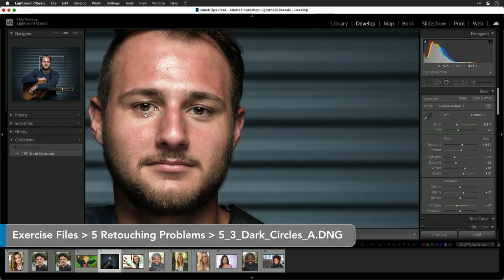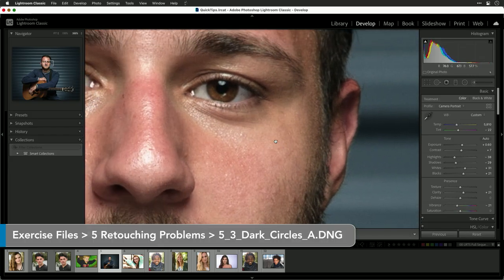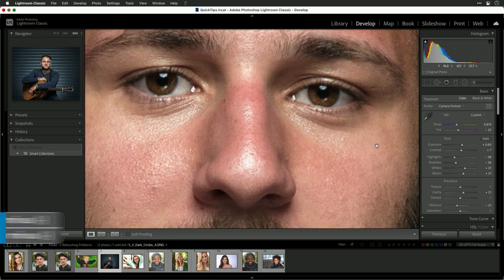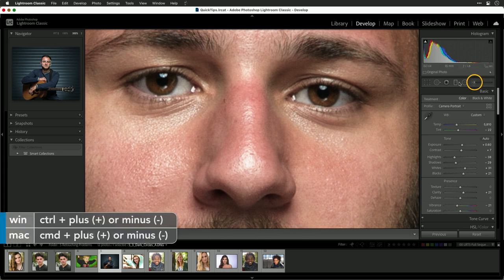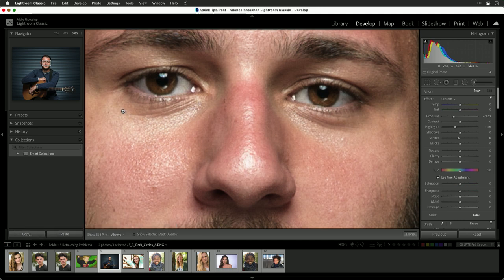Let's take a look at an image. What I want to do is select the area under the eyes. Using a brush tool, I'm going to paint to target that — just painting in the area.